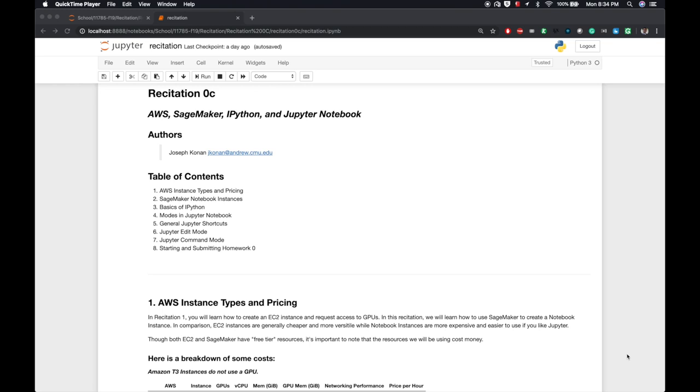Hey guys, this is Joseph again, one of your TAs for Intro to Deep Learning. Today I'll be going over basics of AWS, SageMaker, IPython, and Jupyter Notebook.